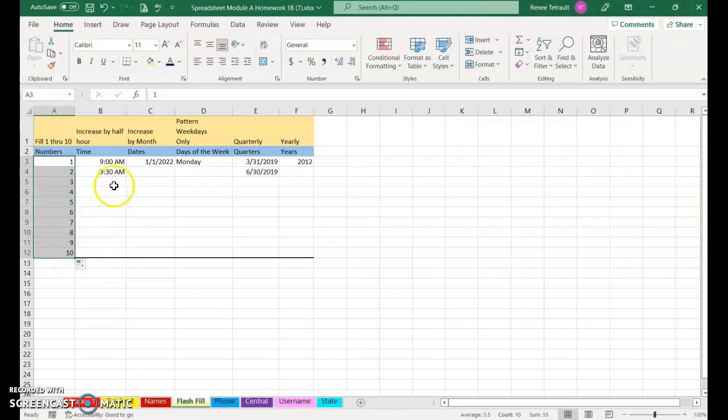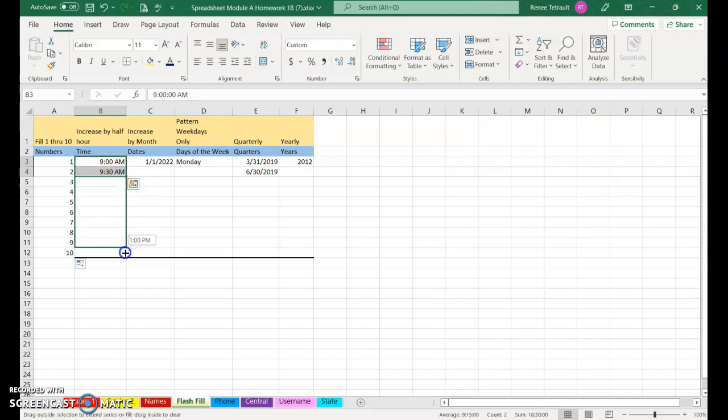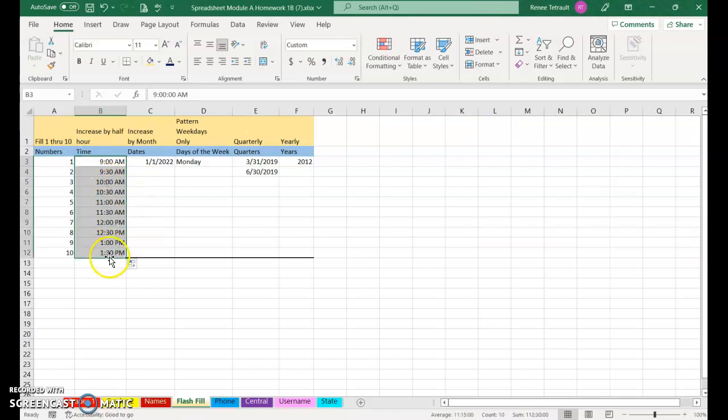So I want this to increase by every half hour. So I have to select both of them so that Excel understands the pattern. And then go ahead and use your Fill Handle and it'll continue every half hour.